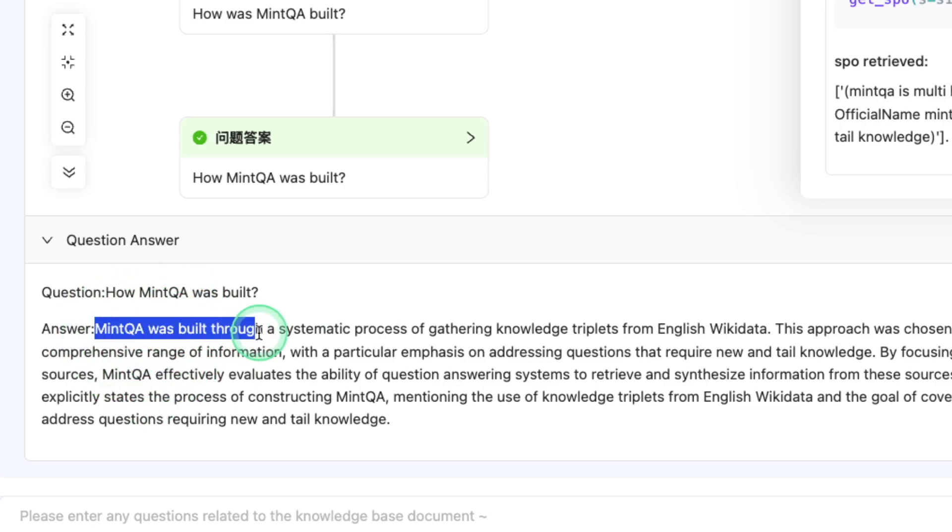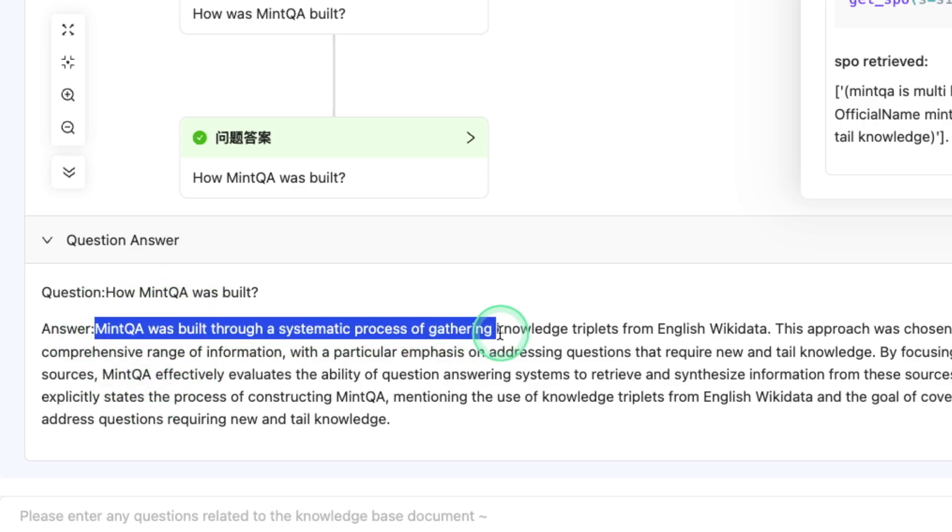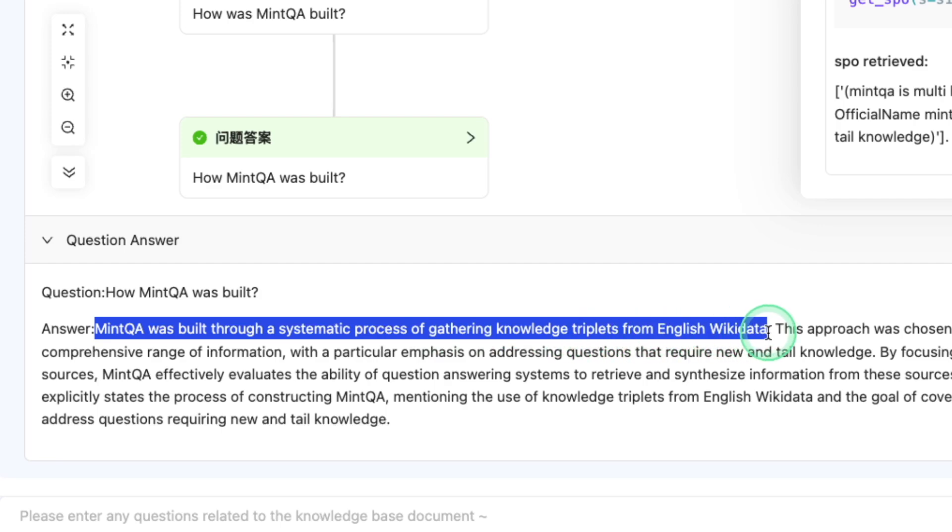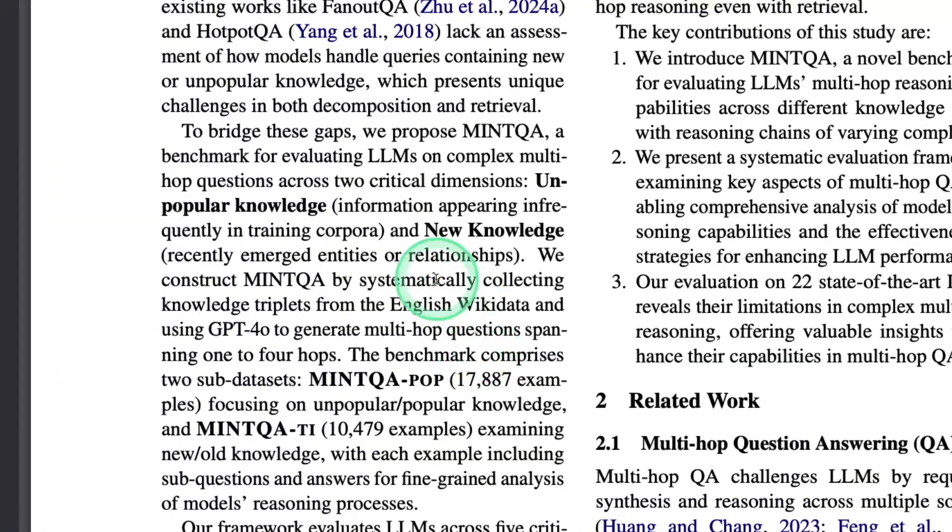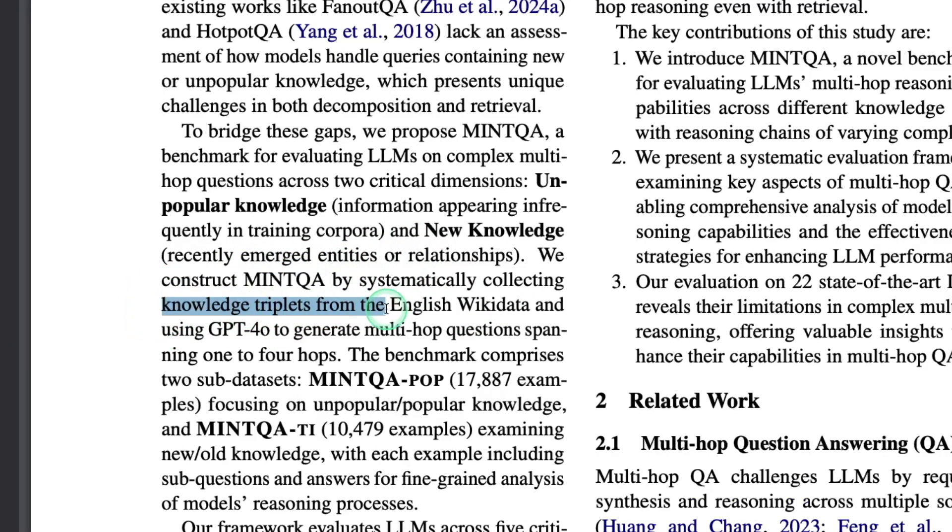mint qa was built through a systematic process of gathering knowledge triplets from English wiki data. So this information, you can also find that in the paper, mint qa, knowledge triplets from English wiki data.